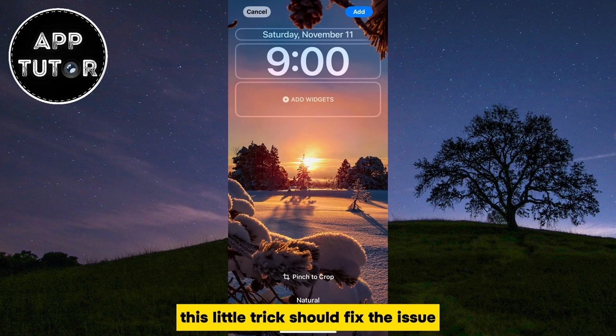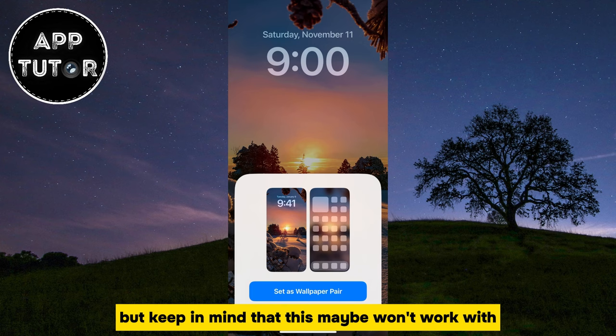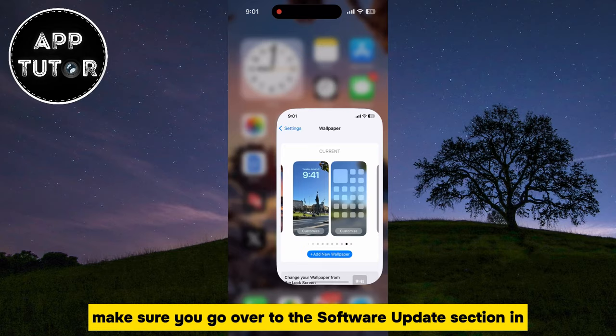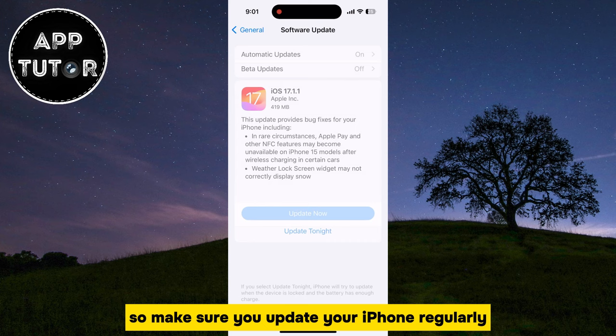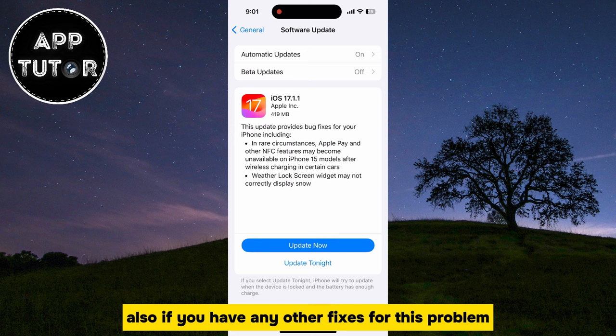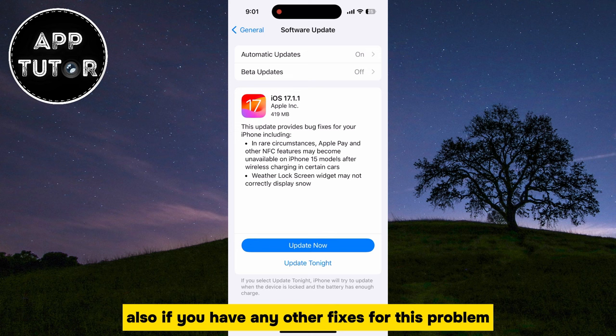This little trick should fix the issue, and you shouldn't have the blur at the very top anymore. Keep in mind that this maybe won't work with all of the photos from your photo gallery. So if this didn't work for you, make sure you go over to the Software Update section in the iPhone settings and check if Apple has released any new updates. They should fix this issue in future iOS updates, so make sure you update your iPhone regularly to the latest iOS version. If you have any other fixes for this problem, make sure to leave them in the comments down below, and I will see you in the next video.